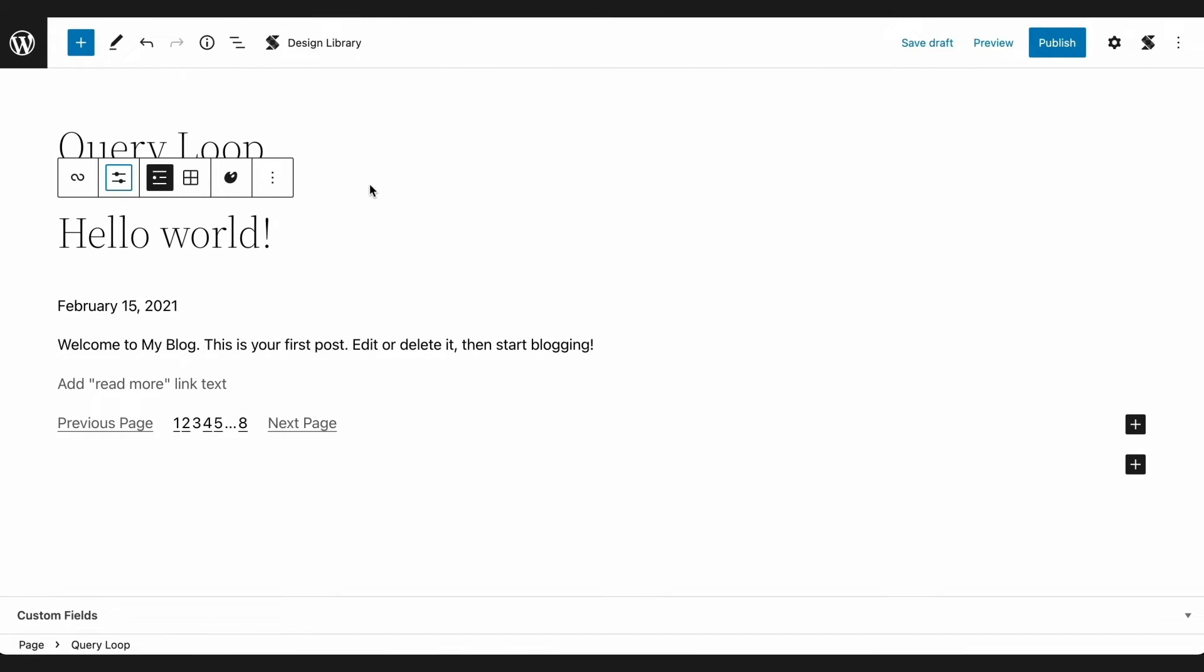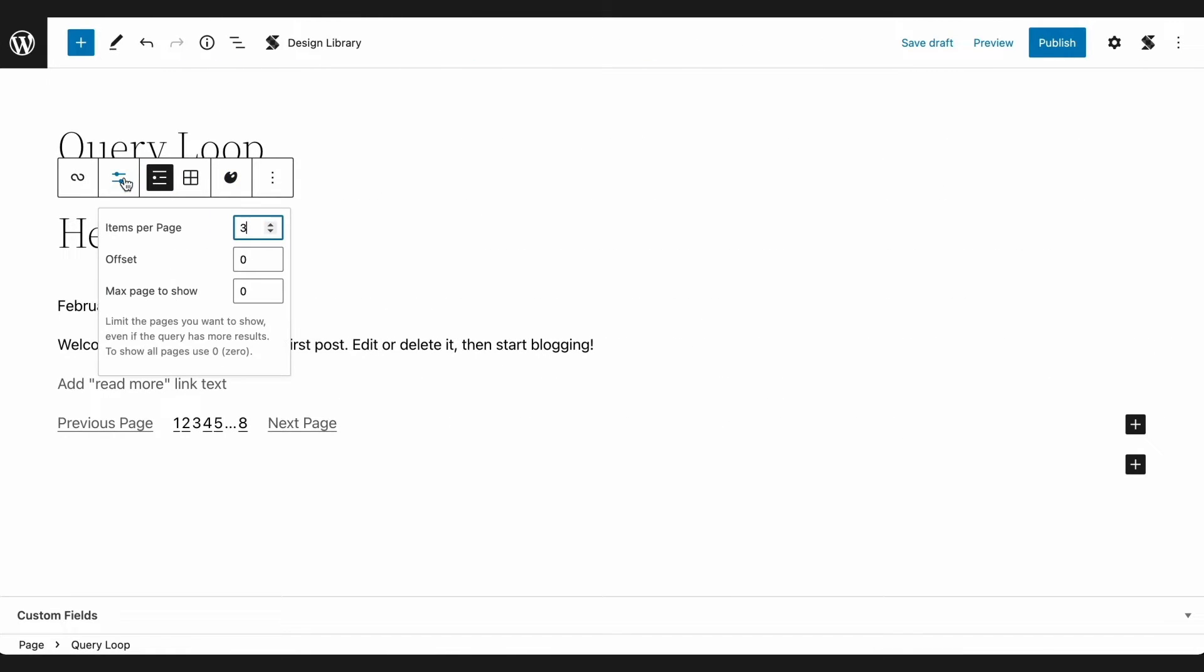In the toolbar, you'll find the display settings. Here's where you can control how posts are displayed in the Query Loop. The first setting is the items per page. You can type in the value you want, or use the up and down buttons to set how many items you want to be displayed per page.